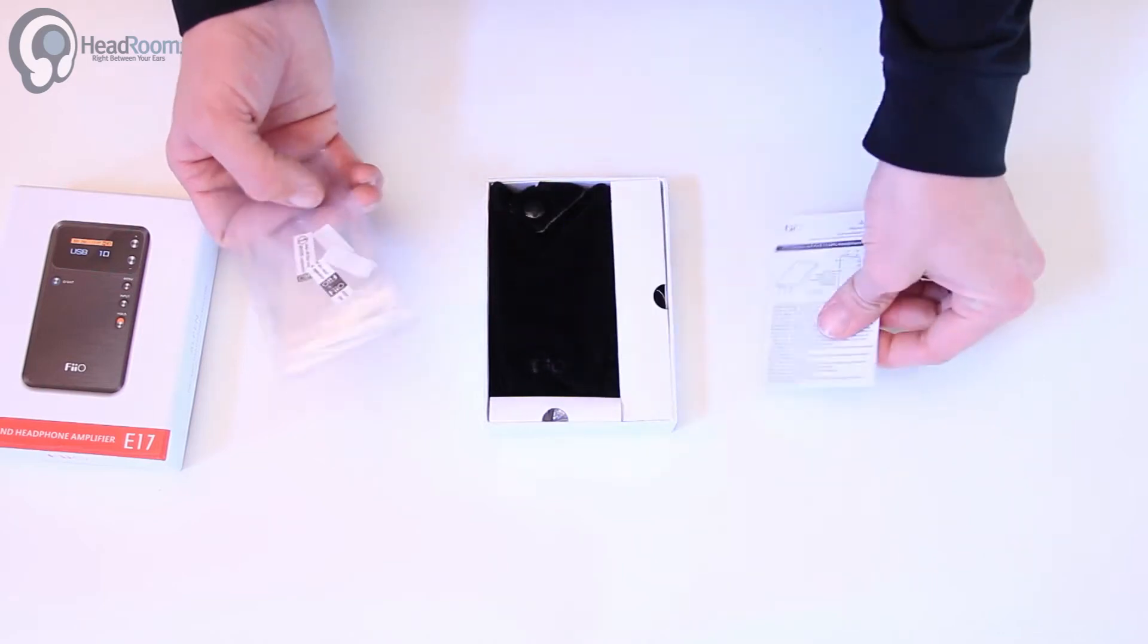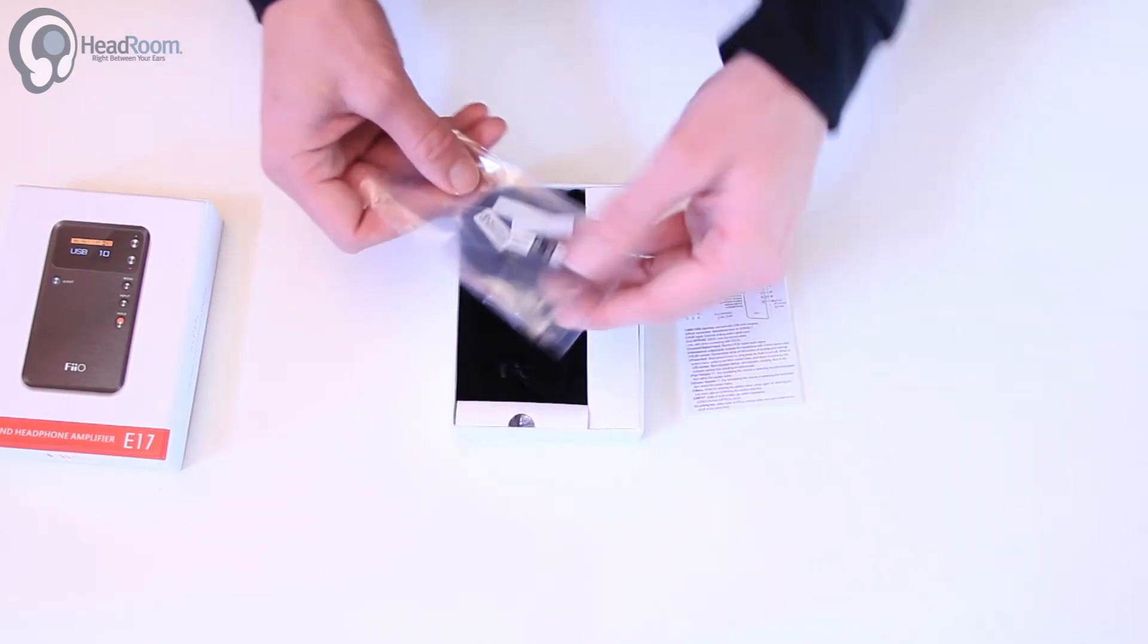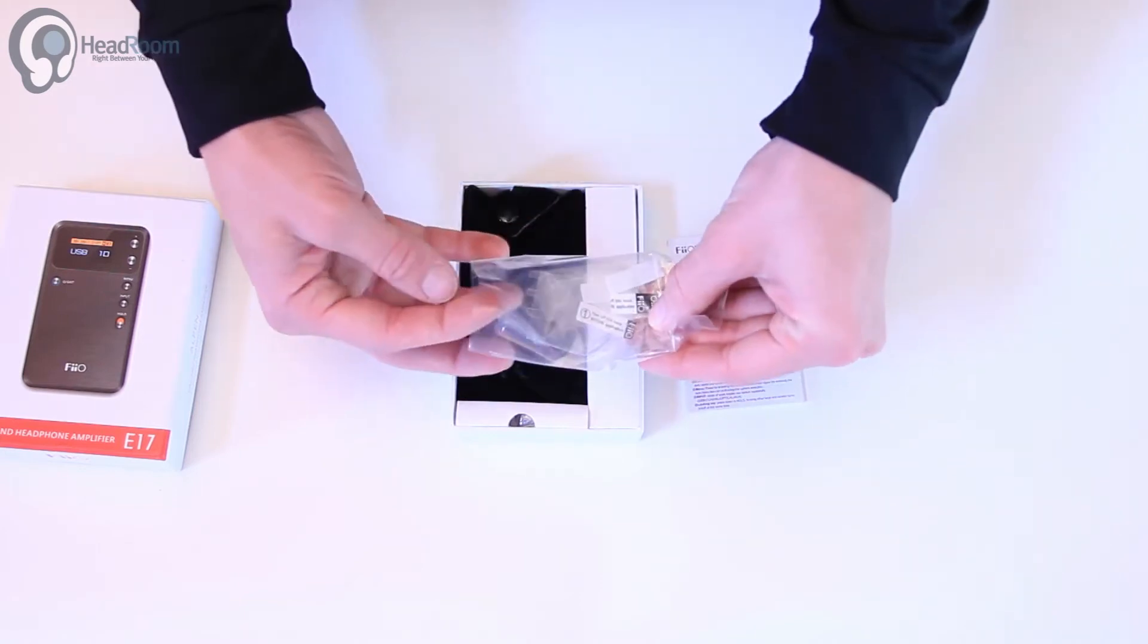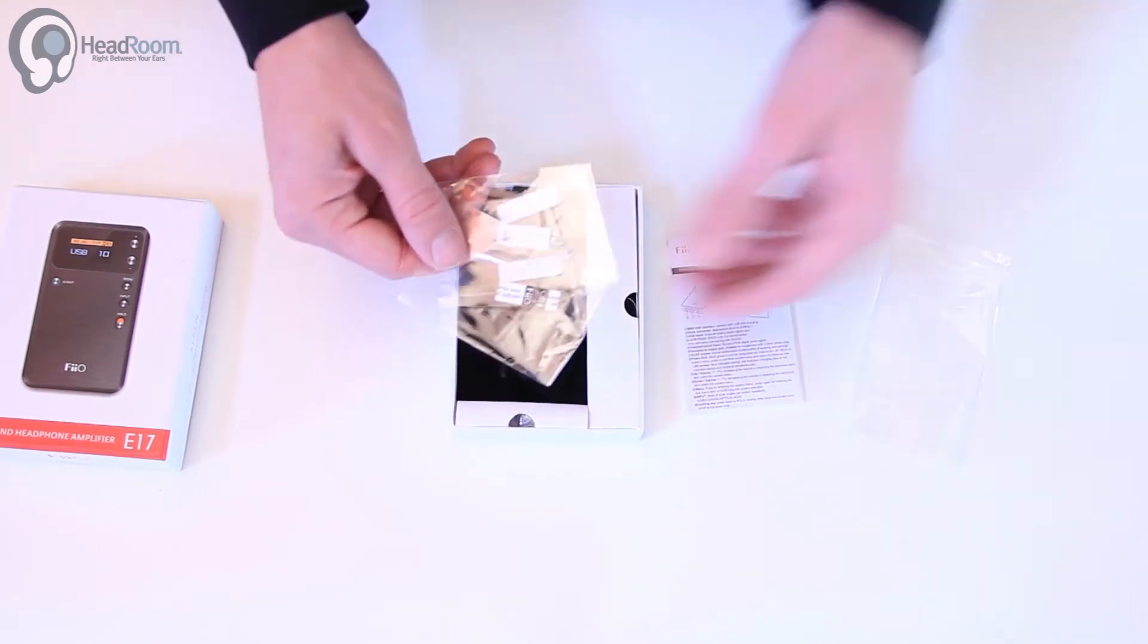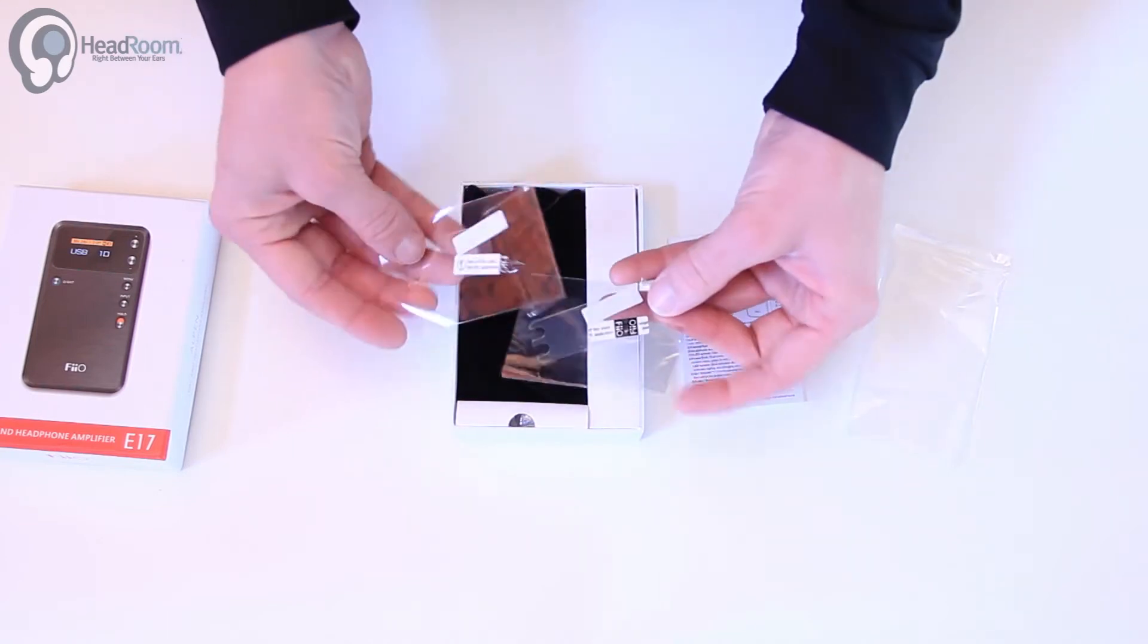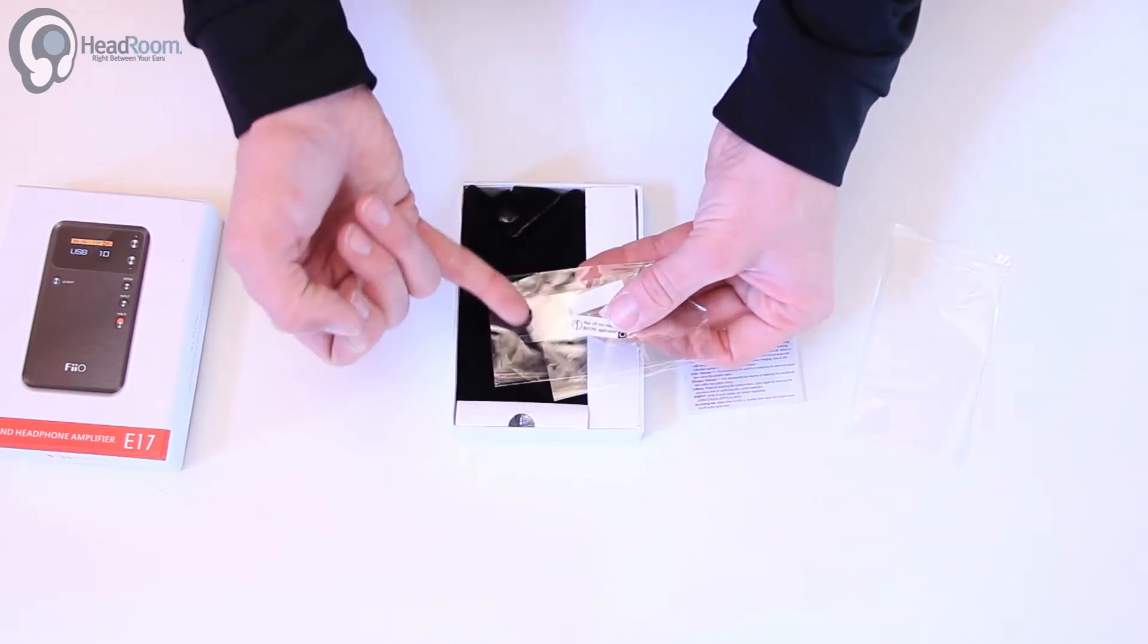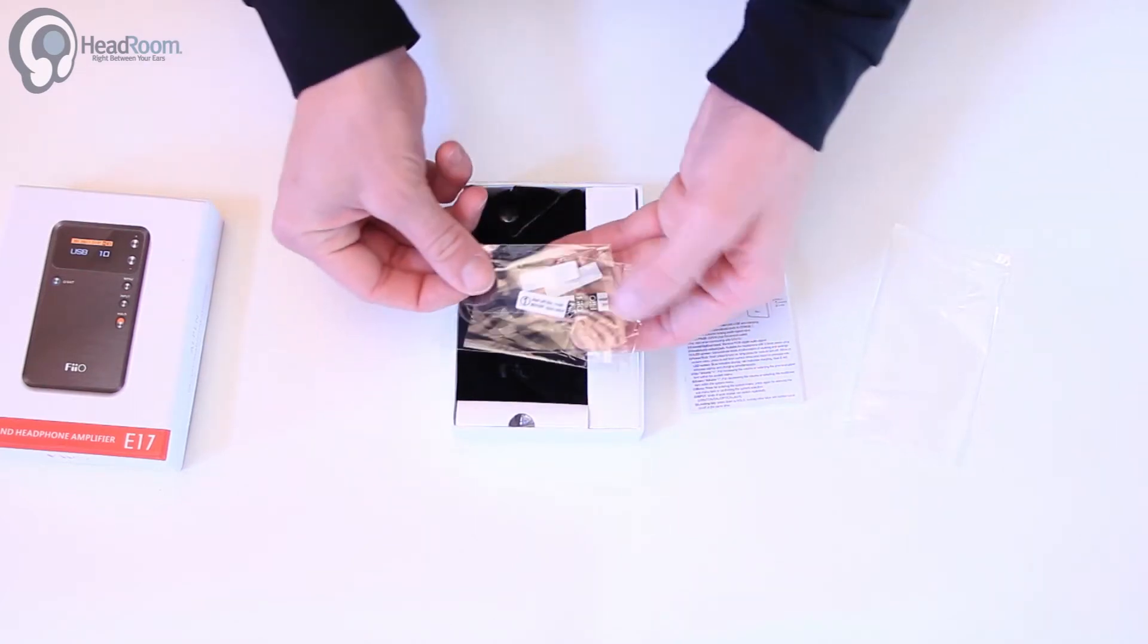Here's the user guide. I think these might be some protective covers. You can put these over your screen if you want. They have some little indentations for the volume buttons.